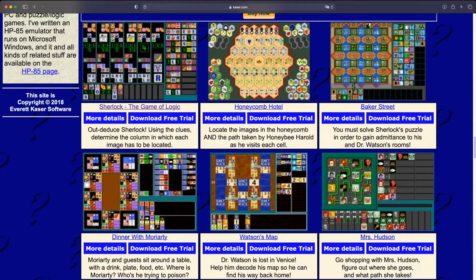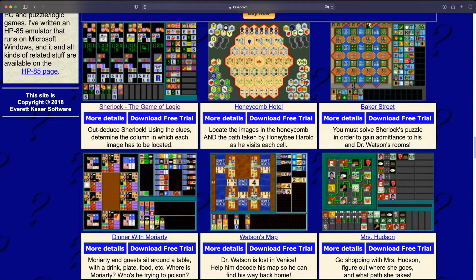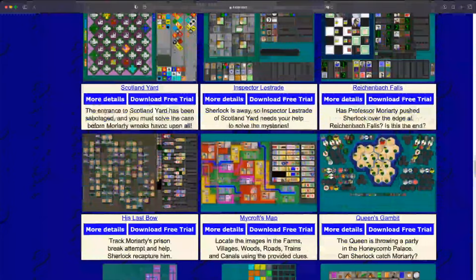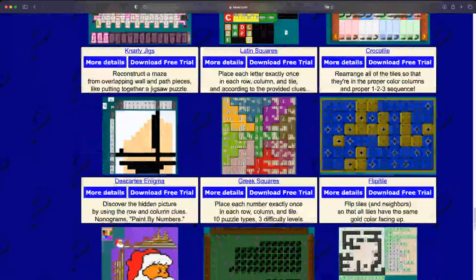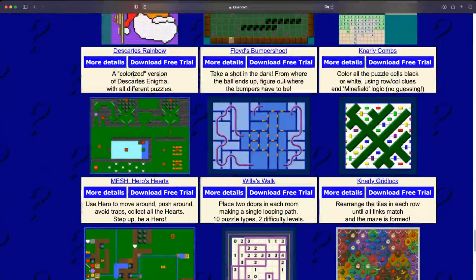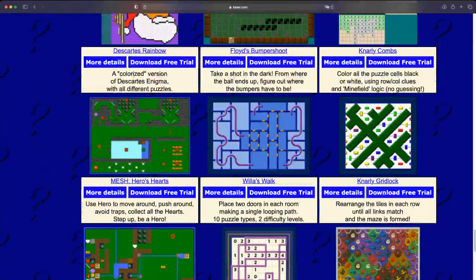The puzzle angle is a second thread, and the number of games you've put out is stunning. There are people who wake up in the morning and say 'I can't wait to play a Kaser game.' The third angle is you've got a model for making and selling independent games that probably hundreds, if not thousands of indie game makers have tried and failed at. Is it your day job? Is it a living? It has been since 1997.